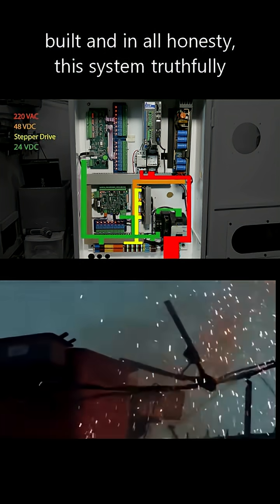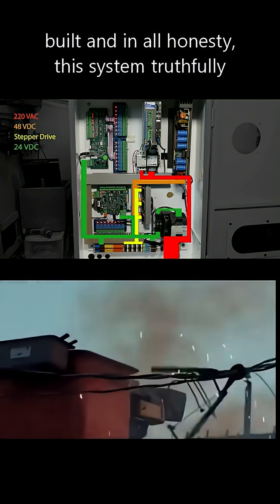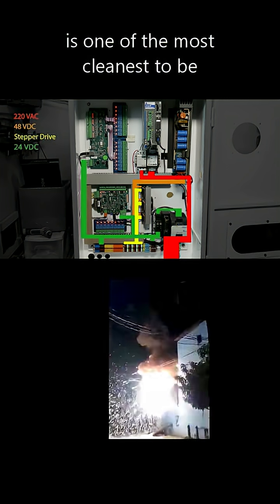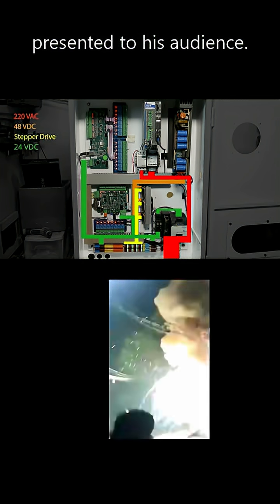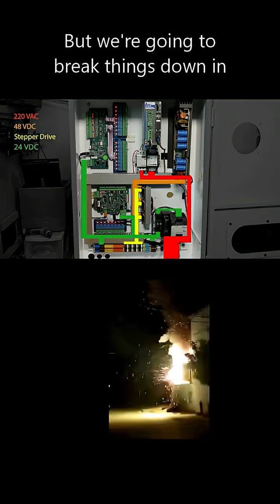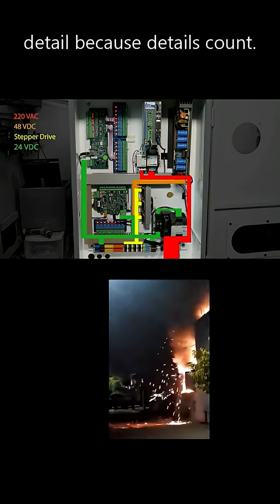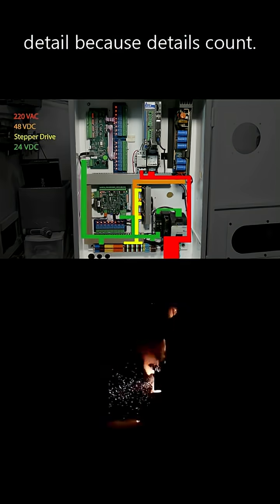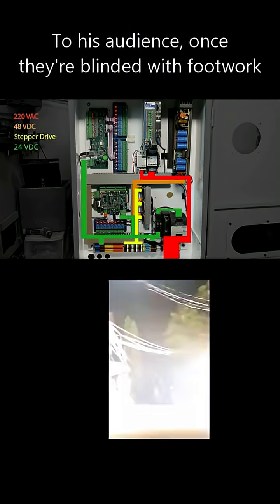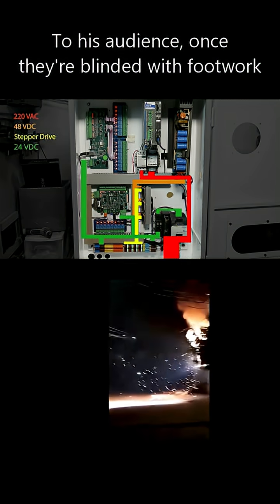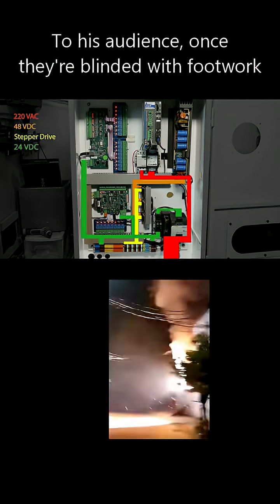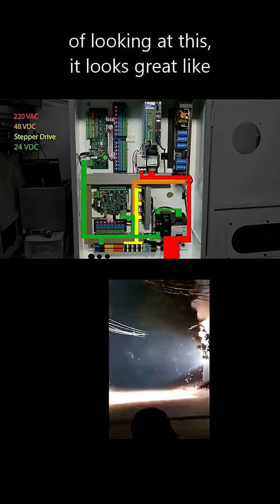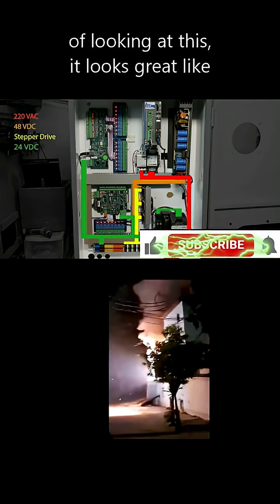And in all honesty, this system truthfully is one of the cleanest to be presented to his audience. But we're going to break things down in detail because details count. Once they're blinded with footwork of looking at this, it looks great.